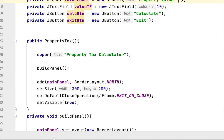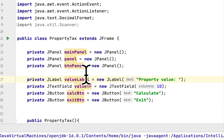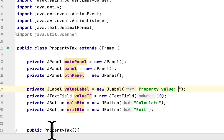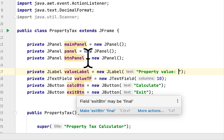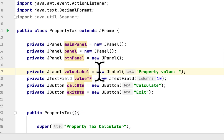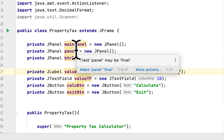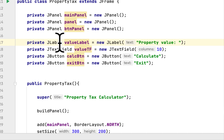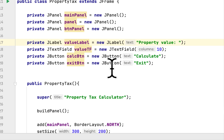To sum up and recap: the class we created has three panels — the main panel, the panel that carries the text field and label, and the button panel which carries the two buttons. We also created the JLabel for the value label and the JTextField for the value text field.